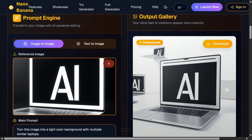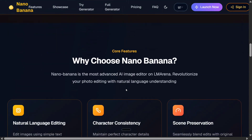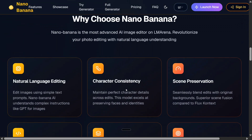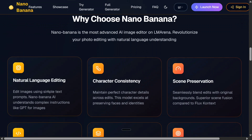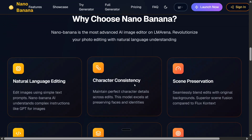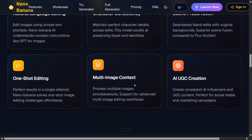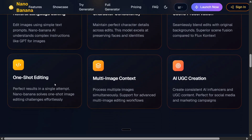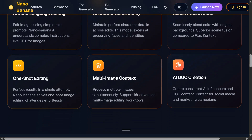Here you can see the background has been changed and now multiple laptops are appearing, which is quite apt. The model looks quite good. If you go down, the listed reasons to choose nano banana include natural language editing, character consistency — as mentioned on LM Arena, the model is able to beat Flux Context too, which is the best character consistency model — scene preservation, multi-image context, one-shot editing, and AI UGC creation.